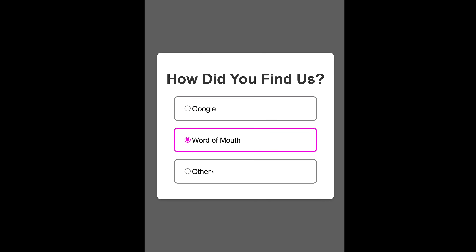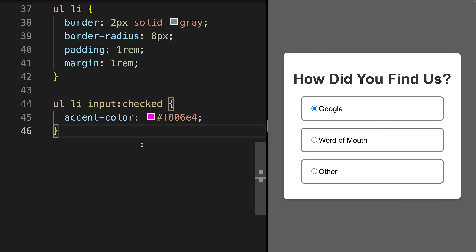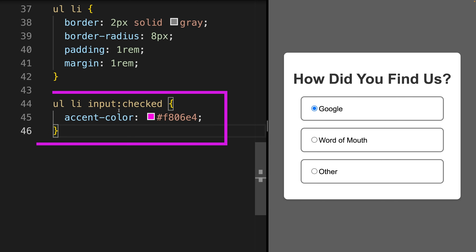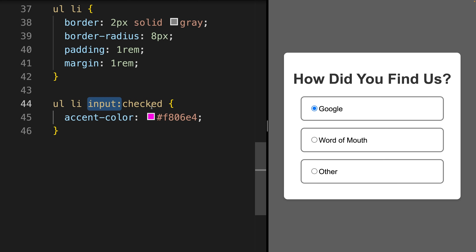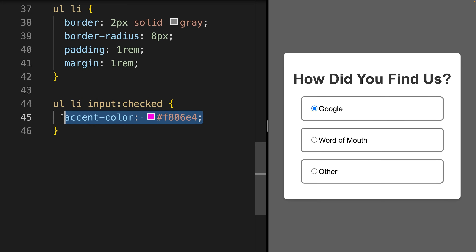The radio button and the border are pink for the selected list item. This here is the default styling: blue button and grey border. The radio button is part of the input element, so we only refer to this input element, add the checked pseudo class to it and change the accent color according to our needs. This is traditional CSS.